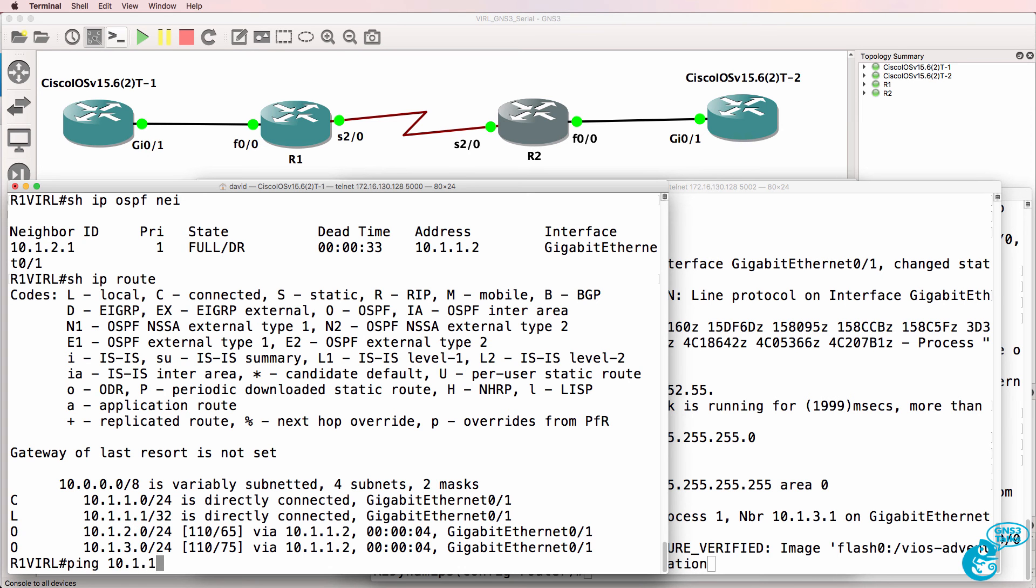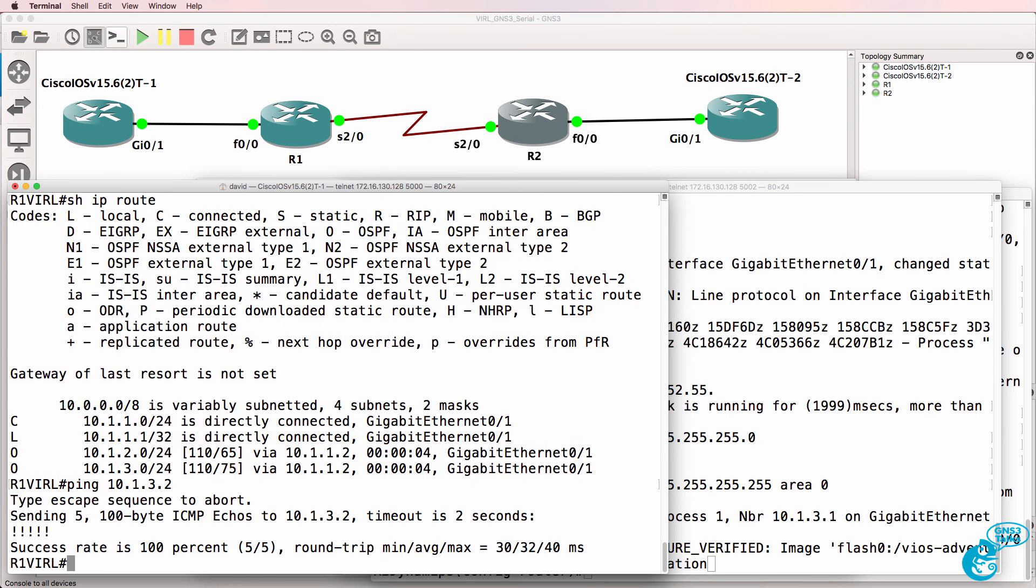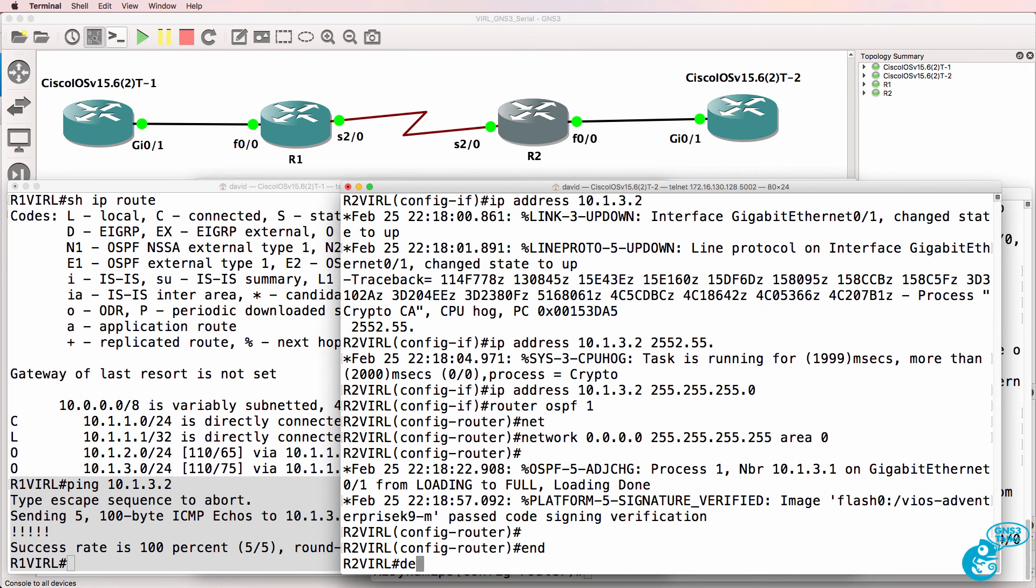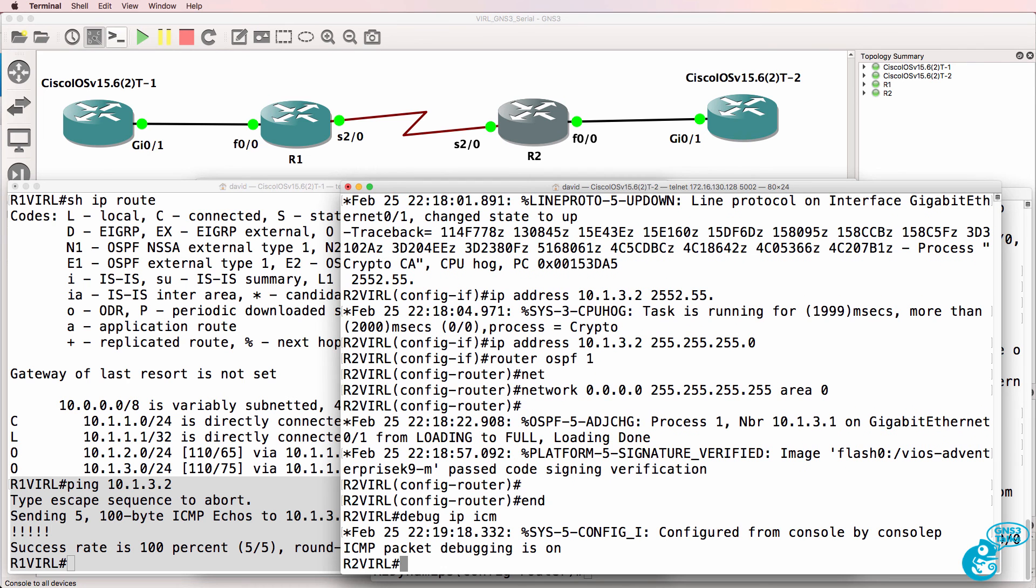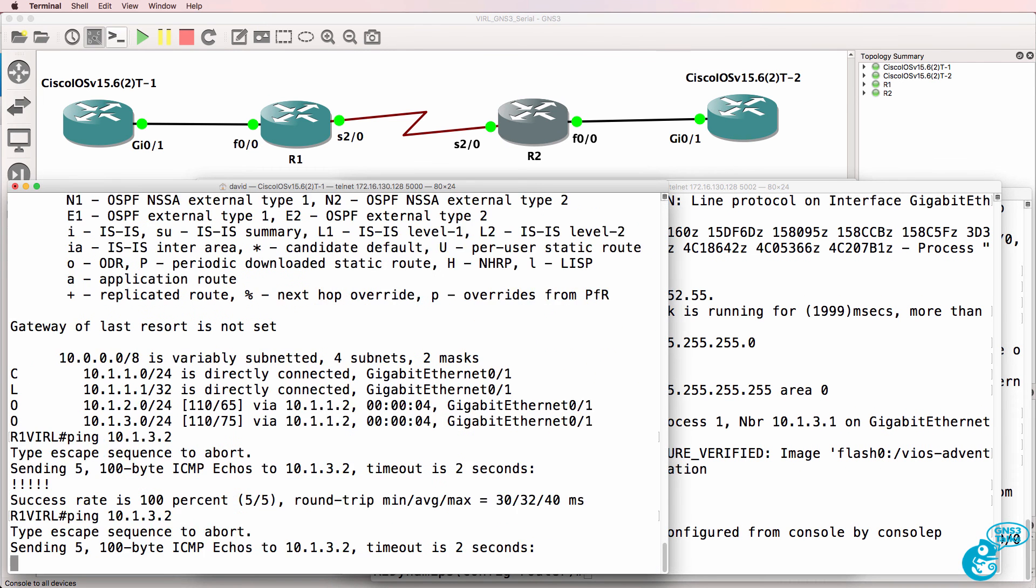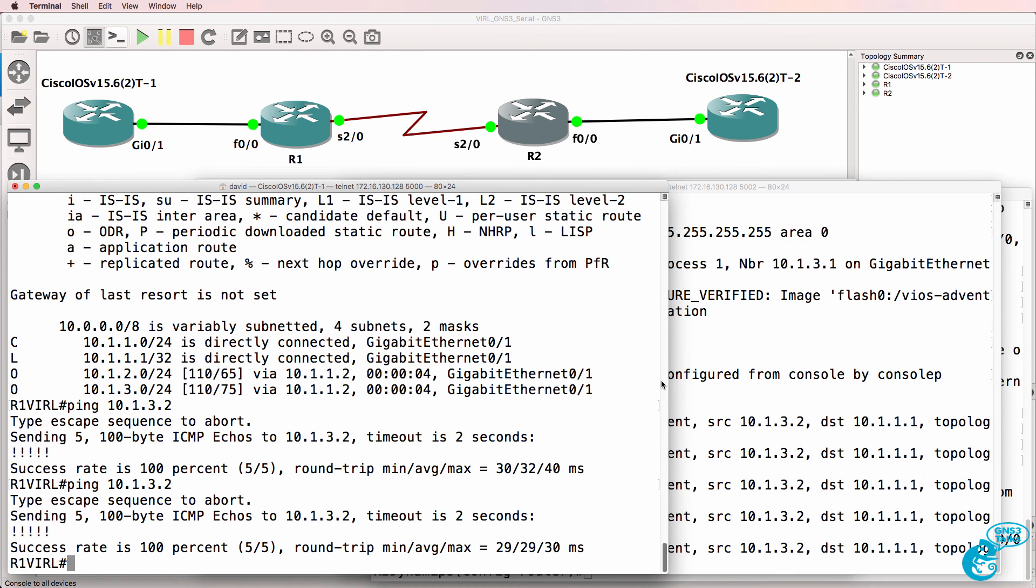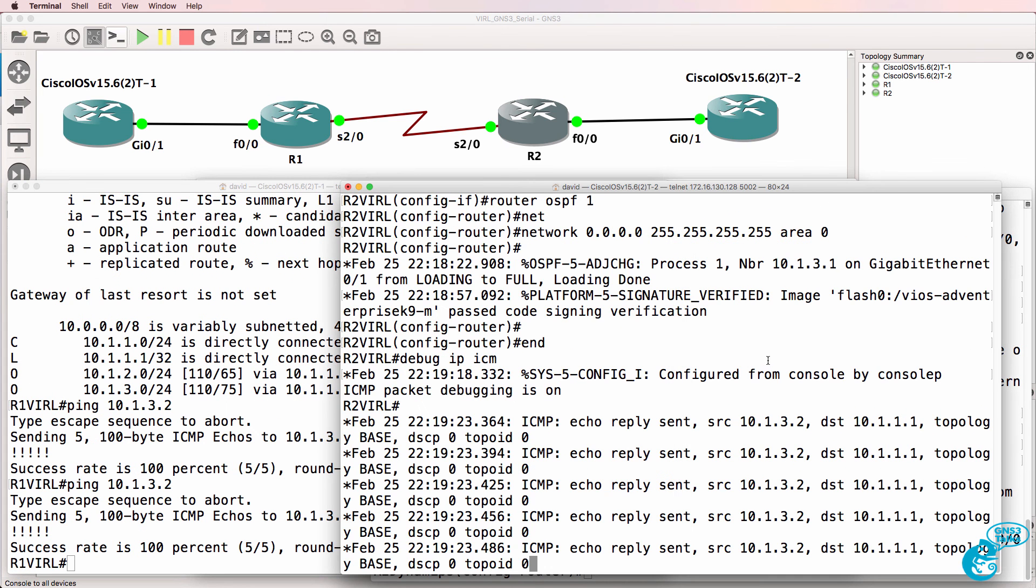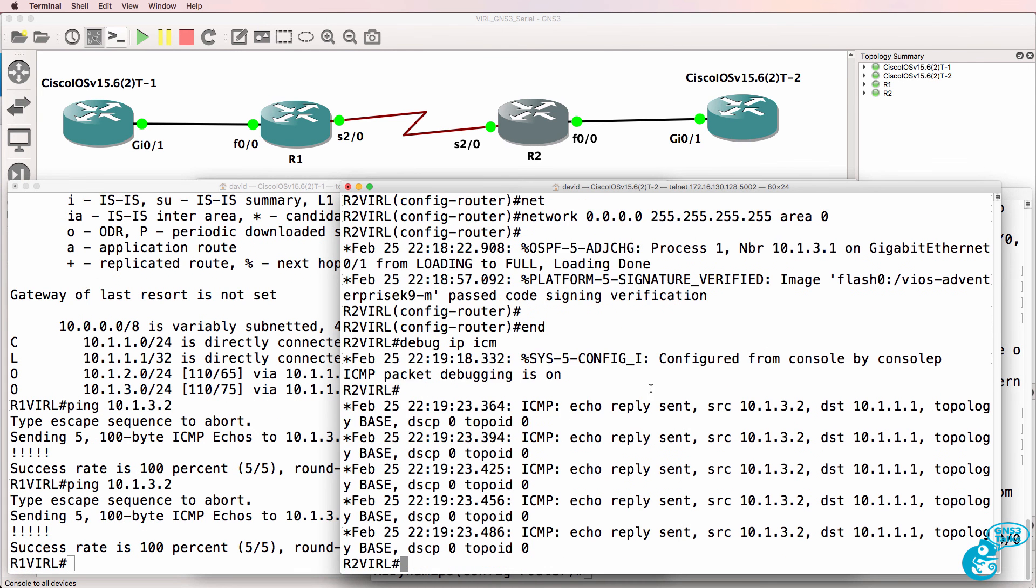So I should be able to ping VIRL router two from VIRL router one, which I can. And to prove that, I'll do a debug on this side. And then ping from VIRL one to VIRL two.